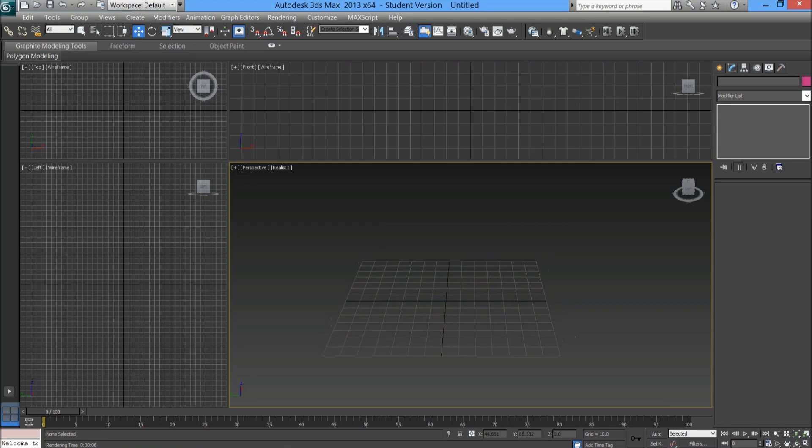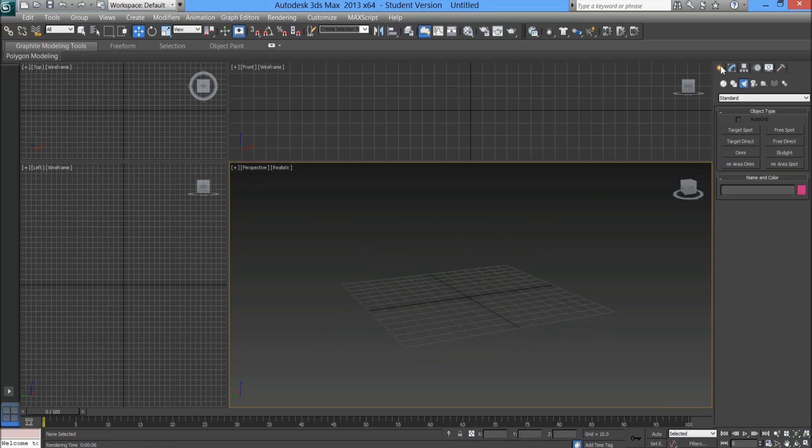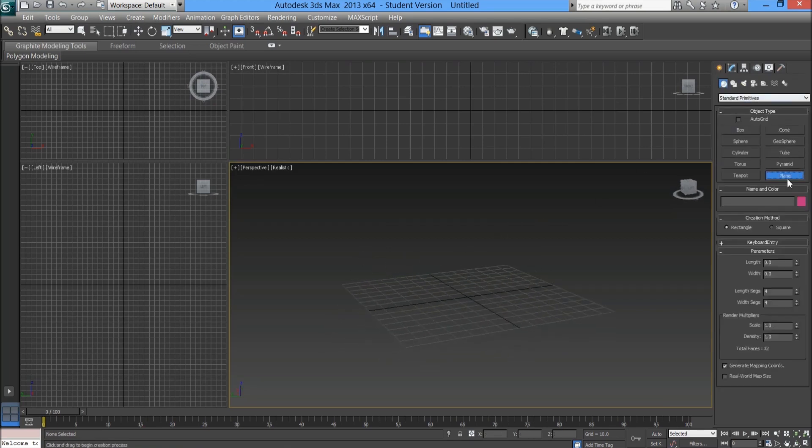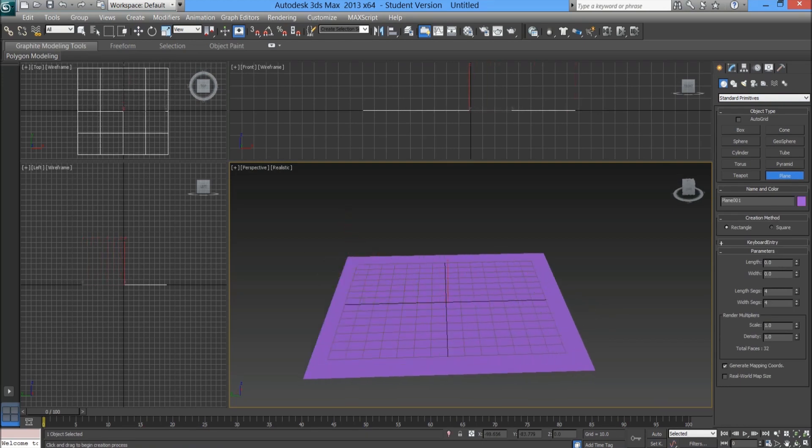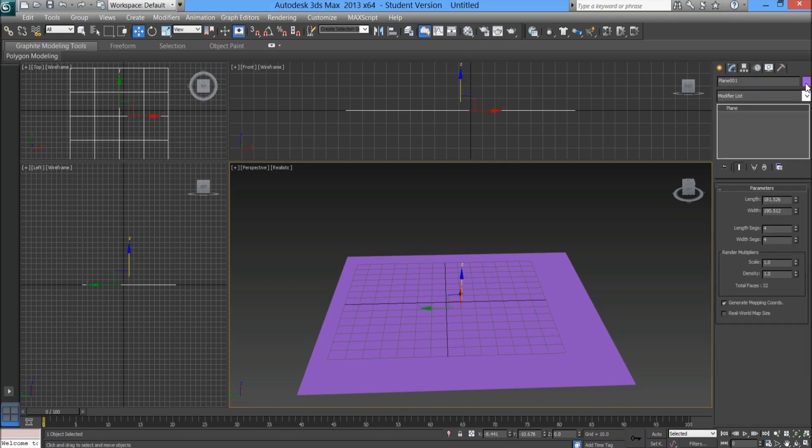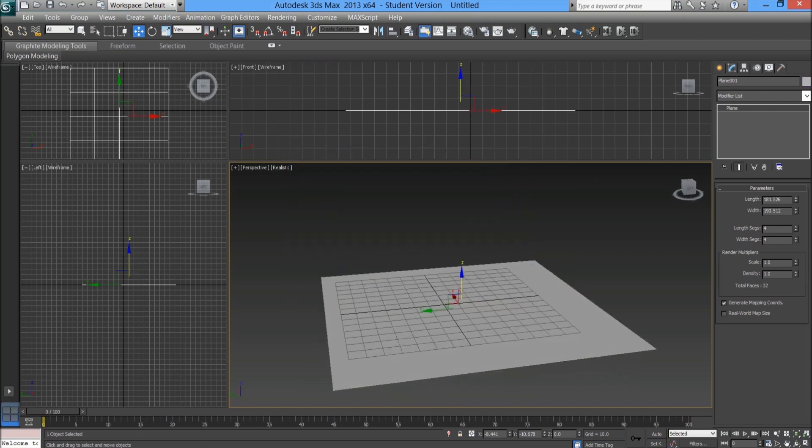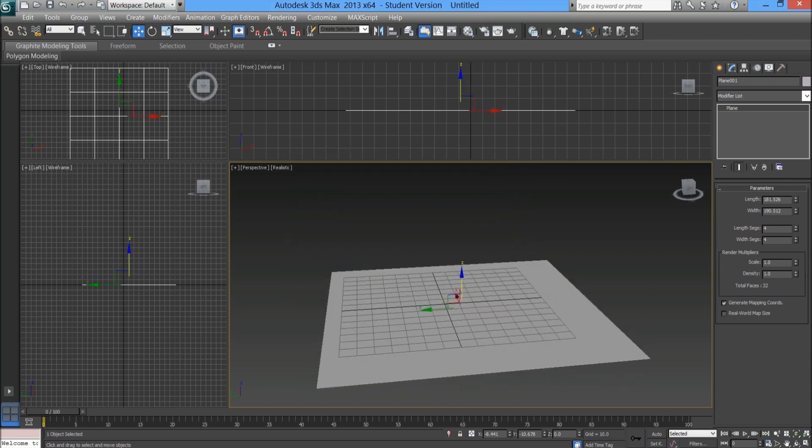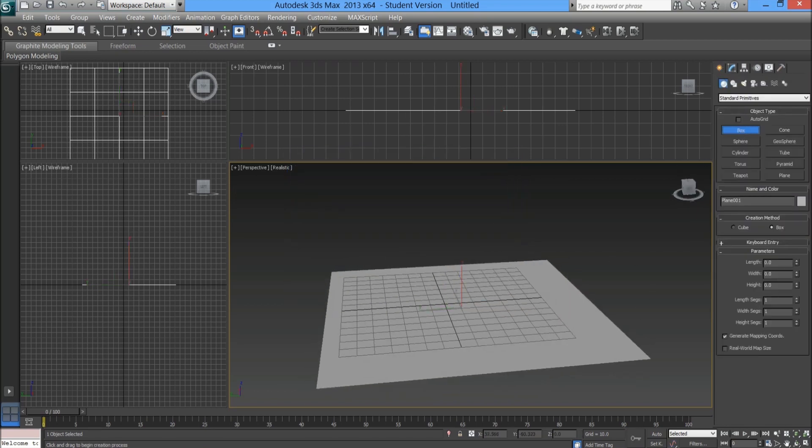Now before we can create some soft shadows we need to create a basic scene. I'm going to create a plane to start with which is going to be the ground for our little mini scene. Let me go ahead and color this gray just so it's a neutral color.